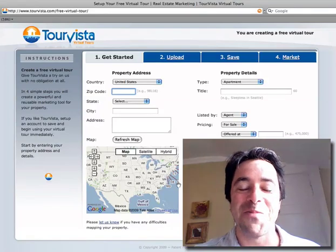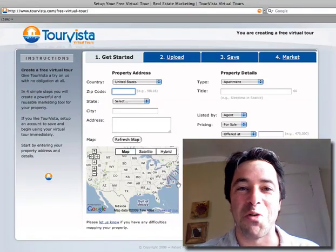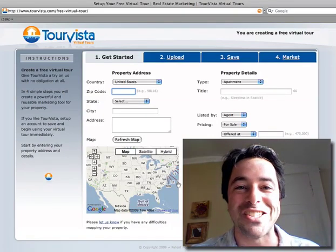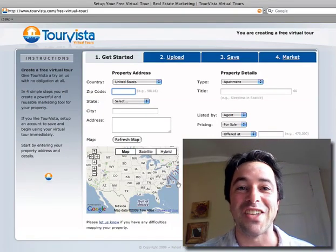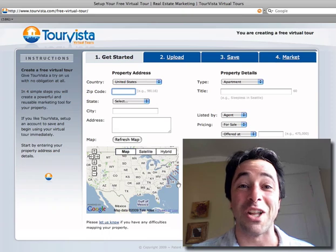Hi, I'm Matt. I'm one of the founders of Tour Vista, and this is how to create a virtual tour in two minutes or less.